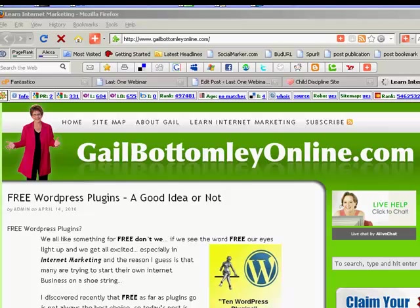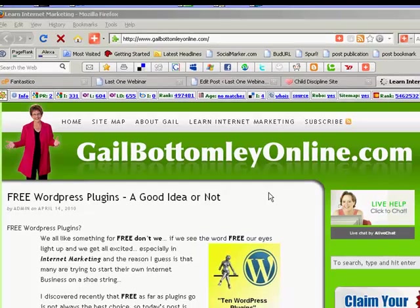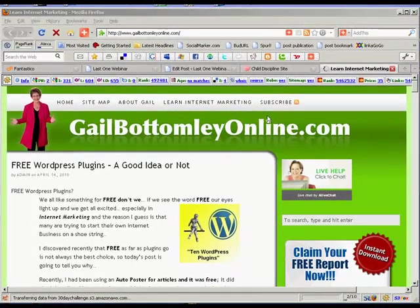Hey, hi, this is Gail here from GailBottomleyOnline.com, and I'm just doing a very quick video to show you how to use and install the WordPress footer. So let's get on with it and let's get that done.